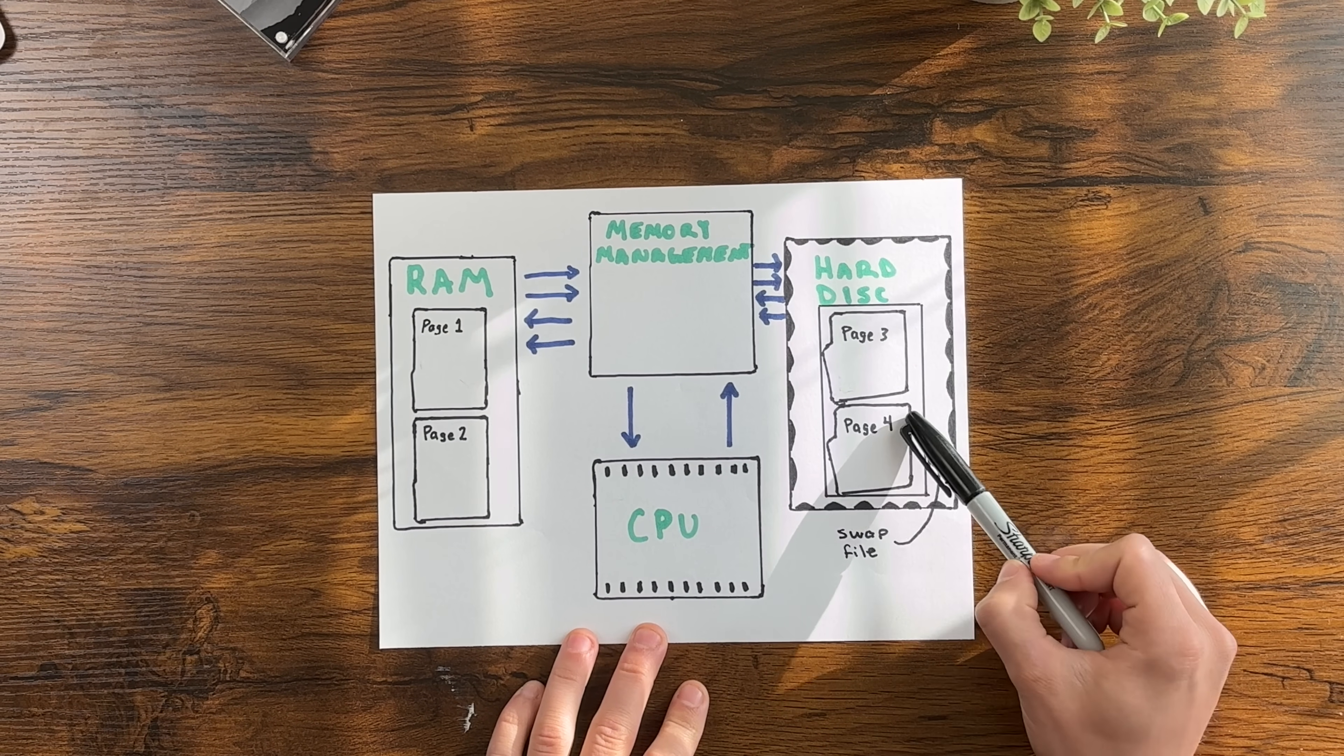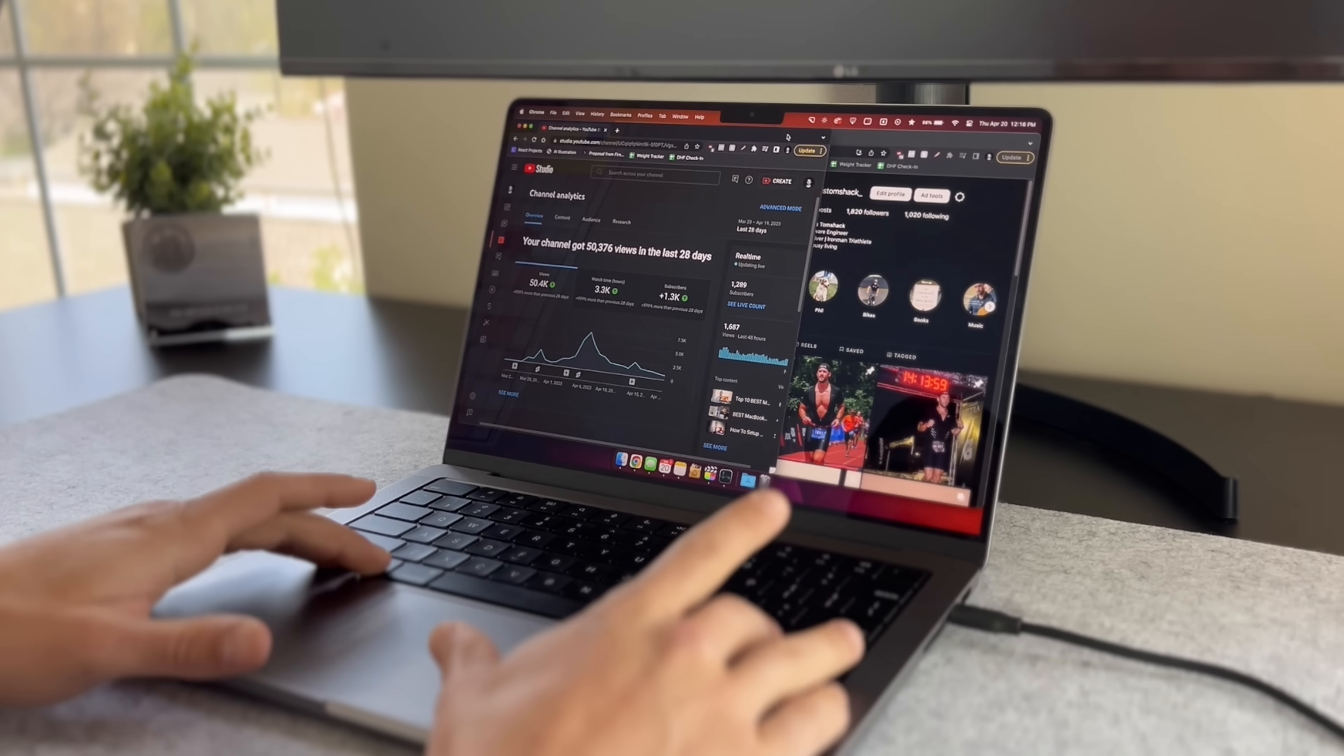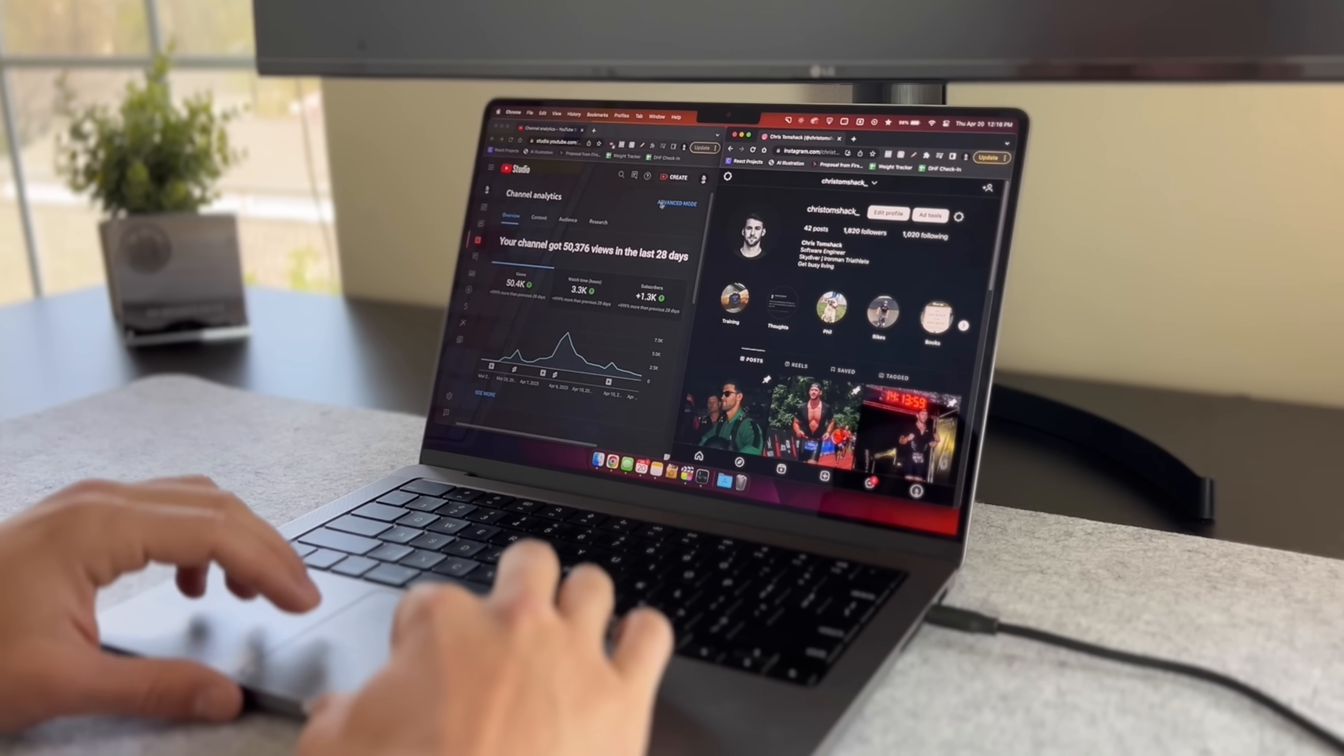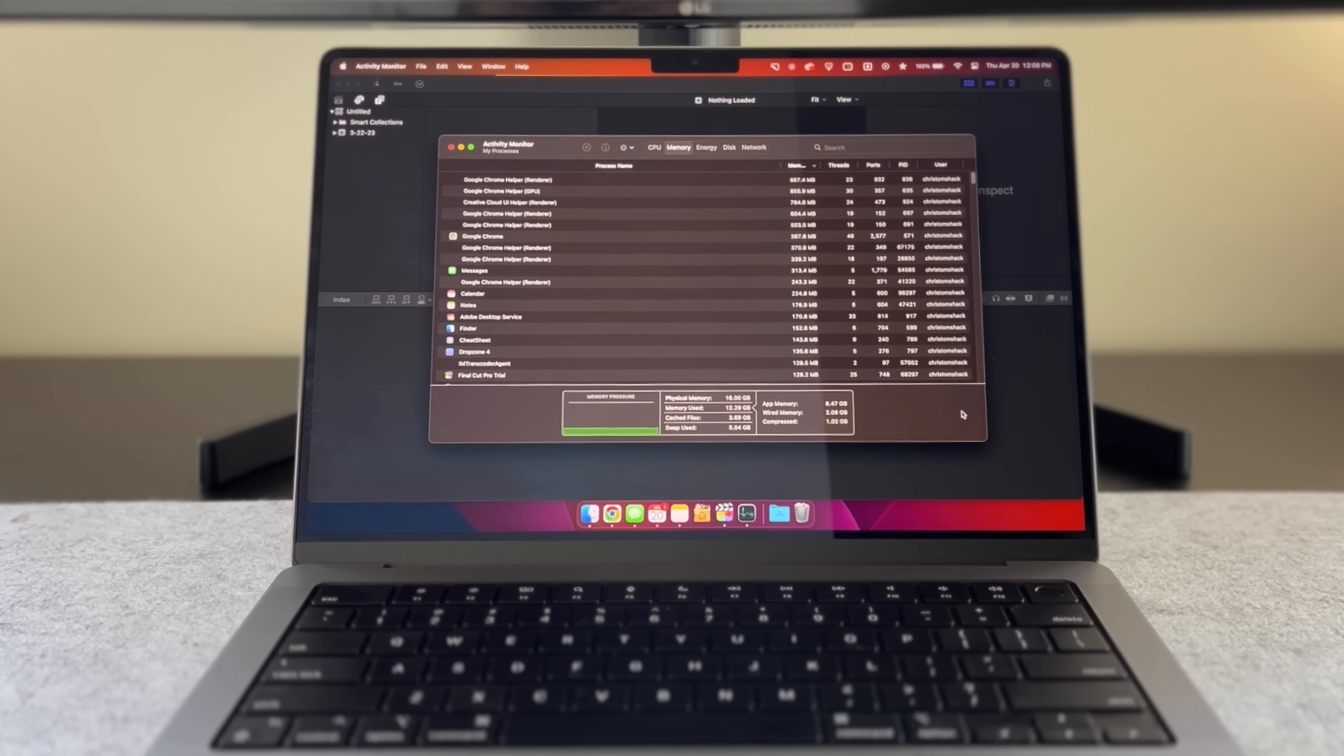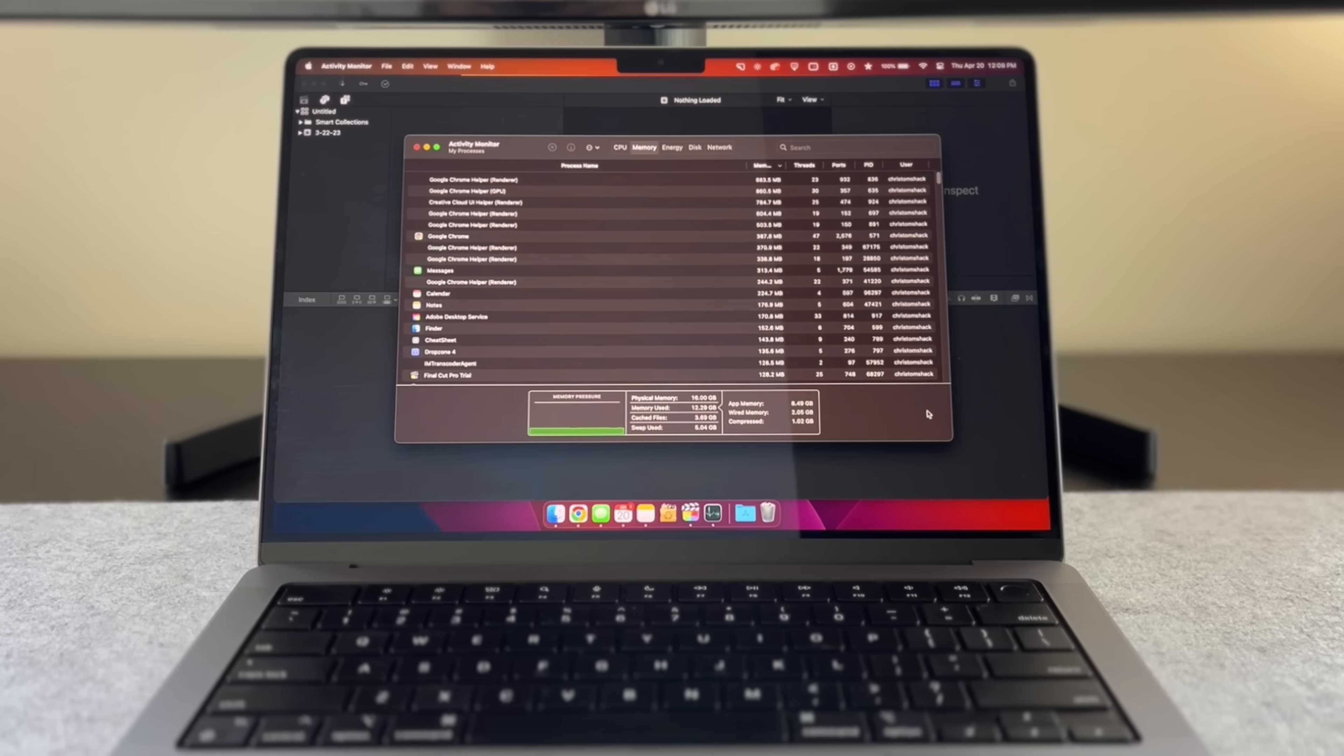Now for the vast majority of people swap memory usage isn't that big of a deal because it's unlikely that you'll use a significant amount of it during normal use. And even if you do it takes a tremendous amount of read and write cycles to have any noticeable negative effect on the SSD.